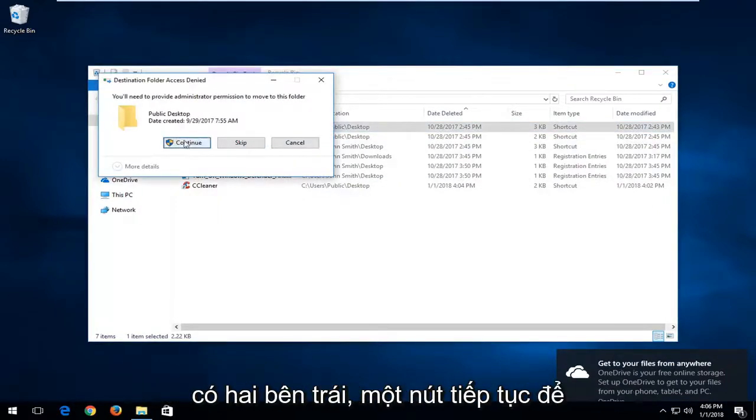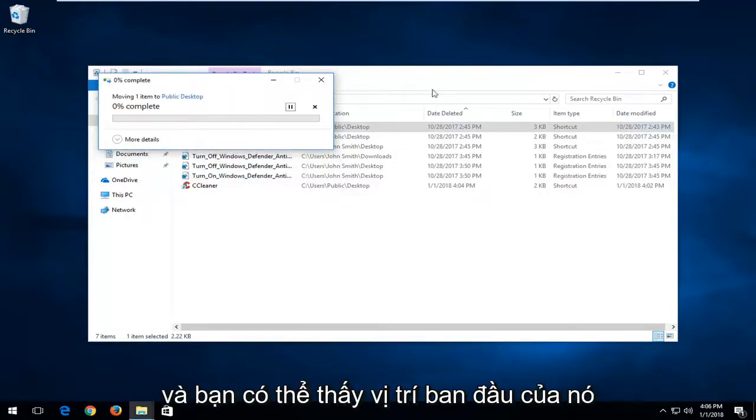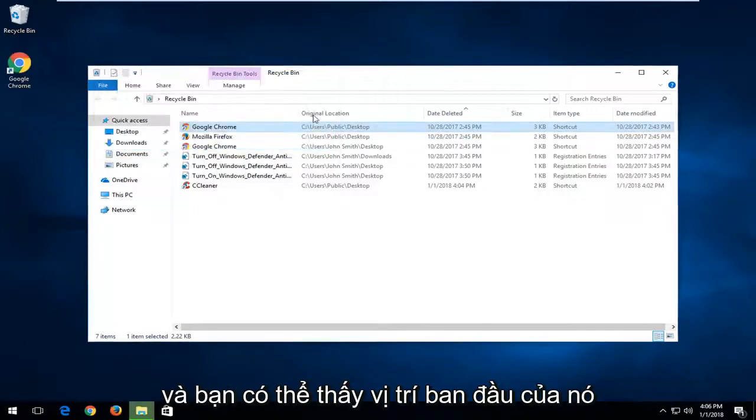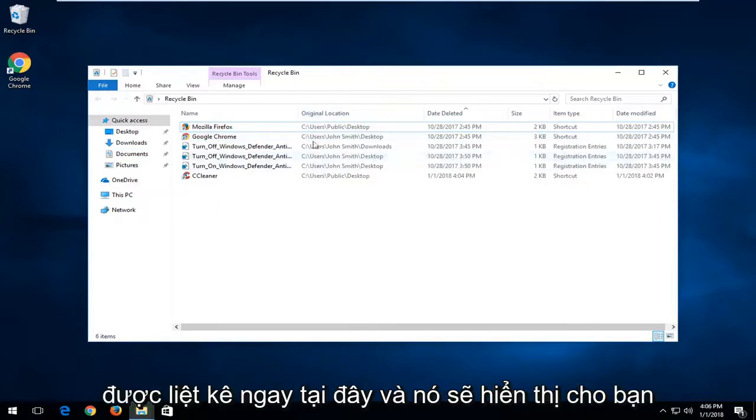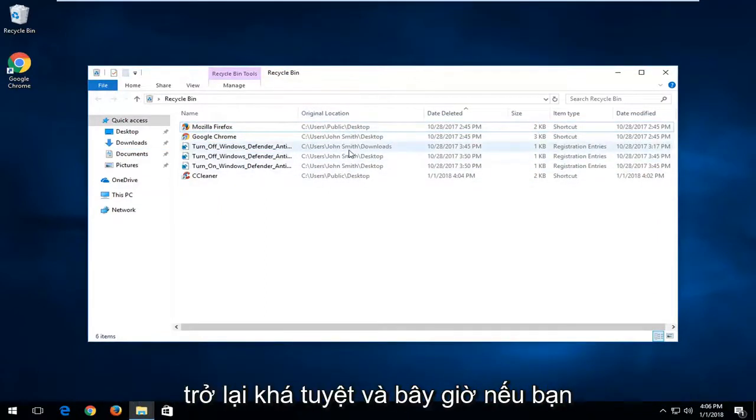You have to left-click on the continue button to restore it back to its original location. You can see its original location listed right in here, and it will show you the path where it's going to be restored.